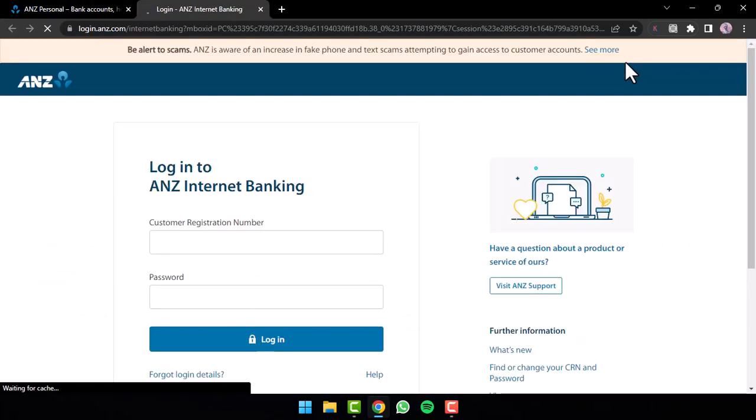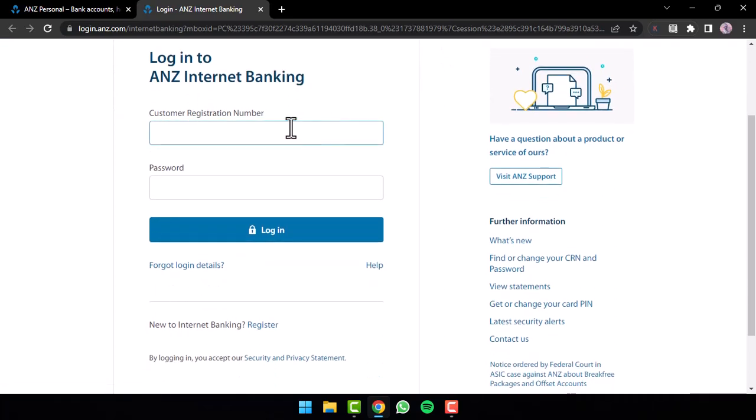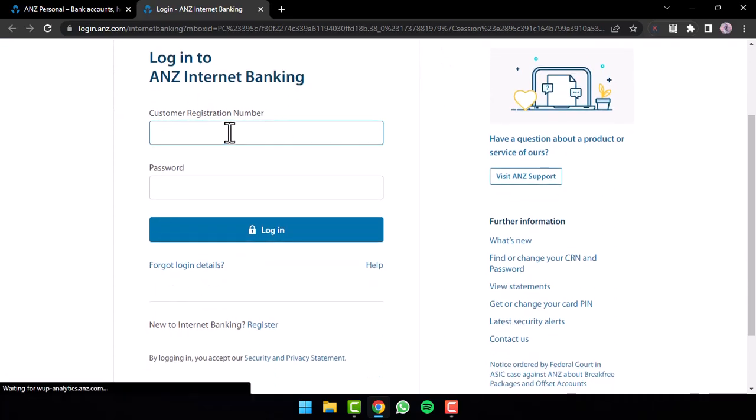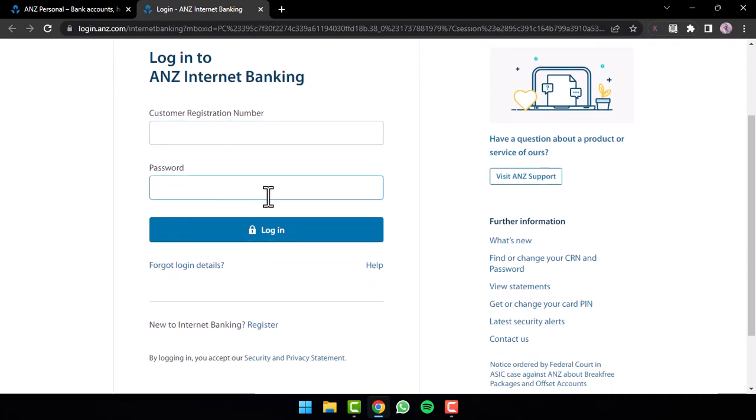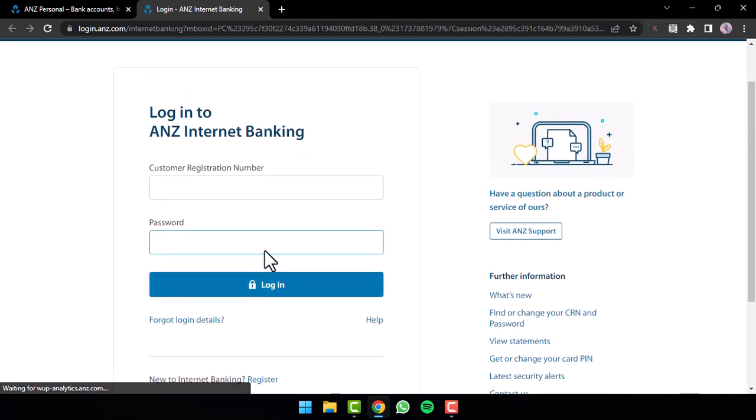After that, you will be redirected to another page where you'll have to first enter your customer registration number, then enter your password, and once you tap on the option login, you will be successfully logged into your ANZ Bank's online banking account.